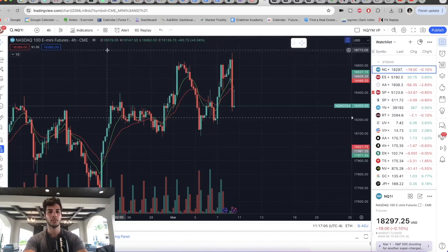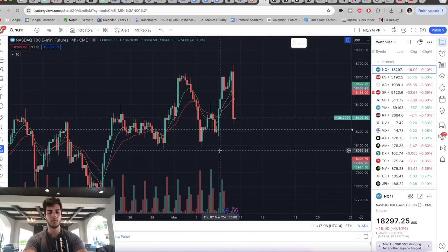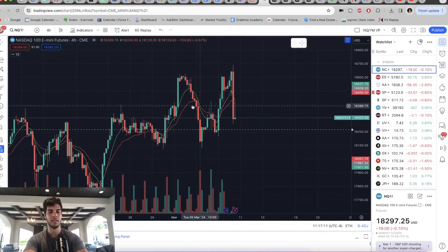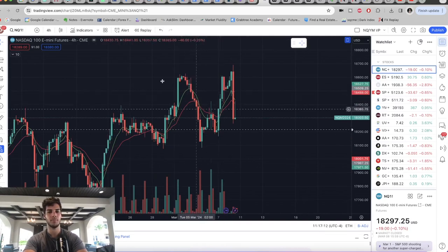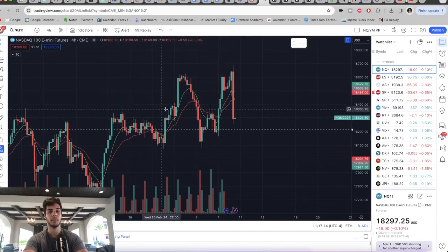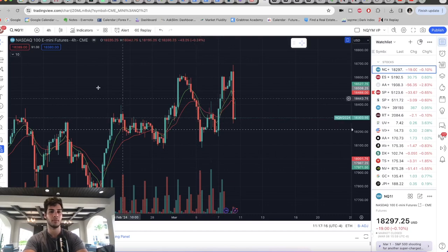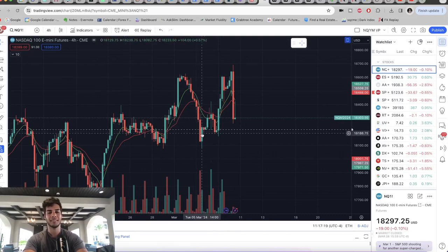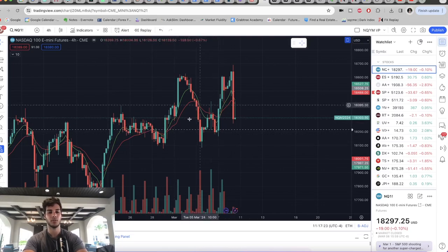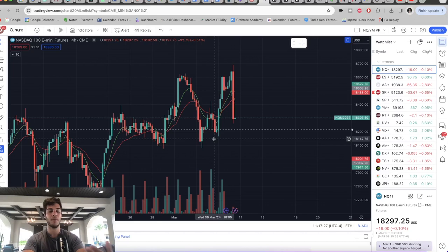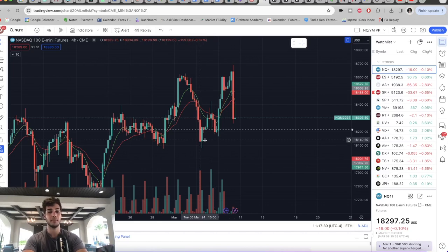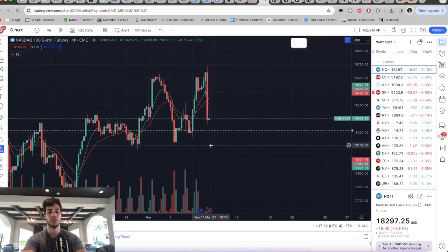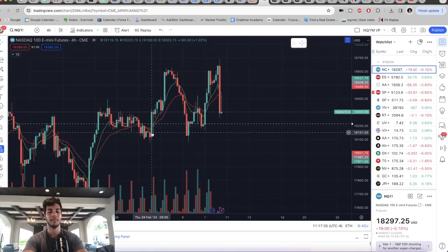A lot of people will use indicators and indicators can work for some people, may not work for others. I personally use some EMAs or some SMAs, just like some moving averages sometimes, but most of the time it's just raw price action. I use trading volume and candles and that's what I use. That just makes everything more consistent, at least that I found.